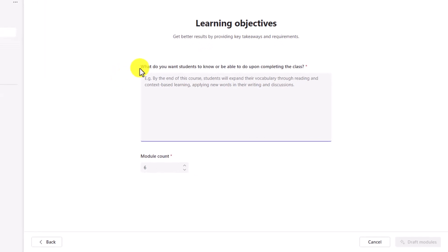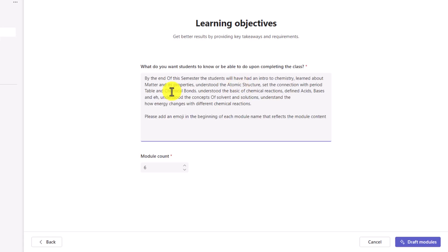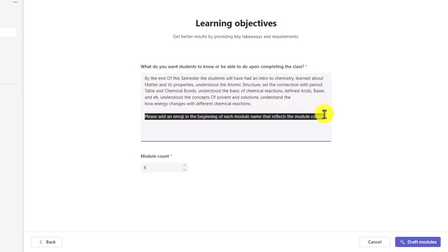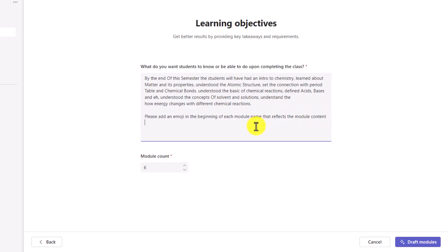Now, what do you want students to know or be able to know upon completing the class? So I'm going to add this right here. By the end of the semester, students will have an intro to chemistry. Also, just for fun, please add an emoji at the beginning of each module name that reflects the module content. Then you can choose how many modules do you want. We'll make this seven. And now I'll choose Draft Modules in the lower right.